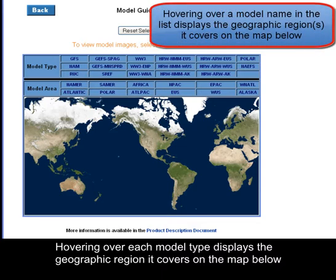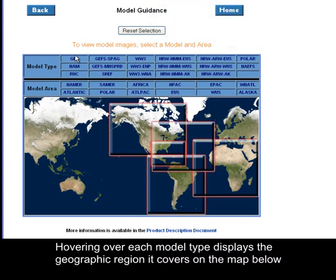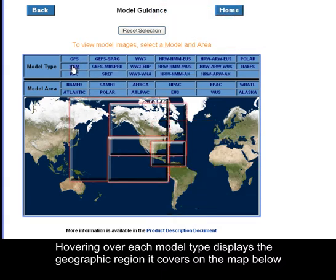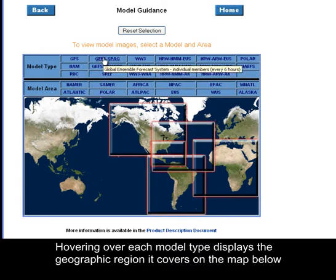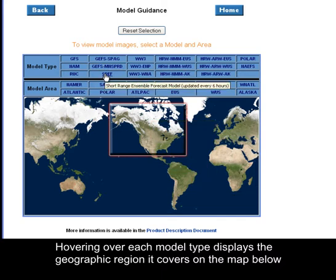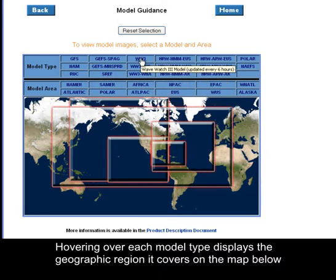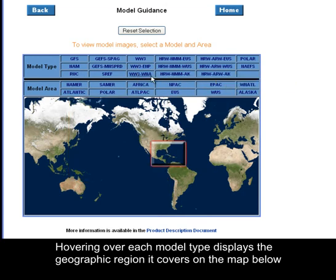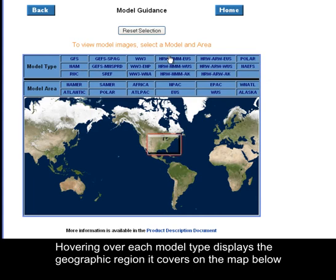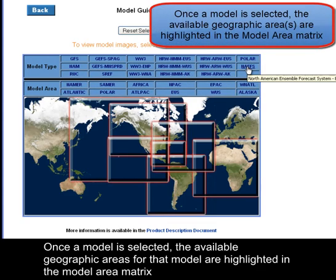Hovering over each model type displays the geographic regions it covers on the map below. Once the model is selected, the available geographic areas for that model are highlighted in the Model Area Matrix.